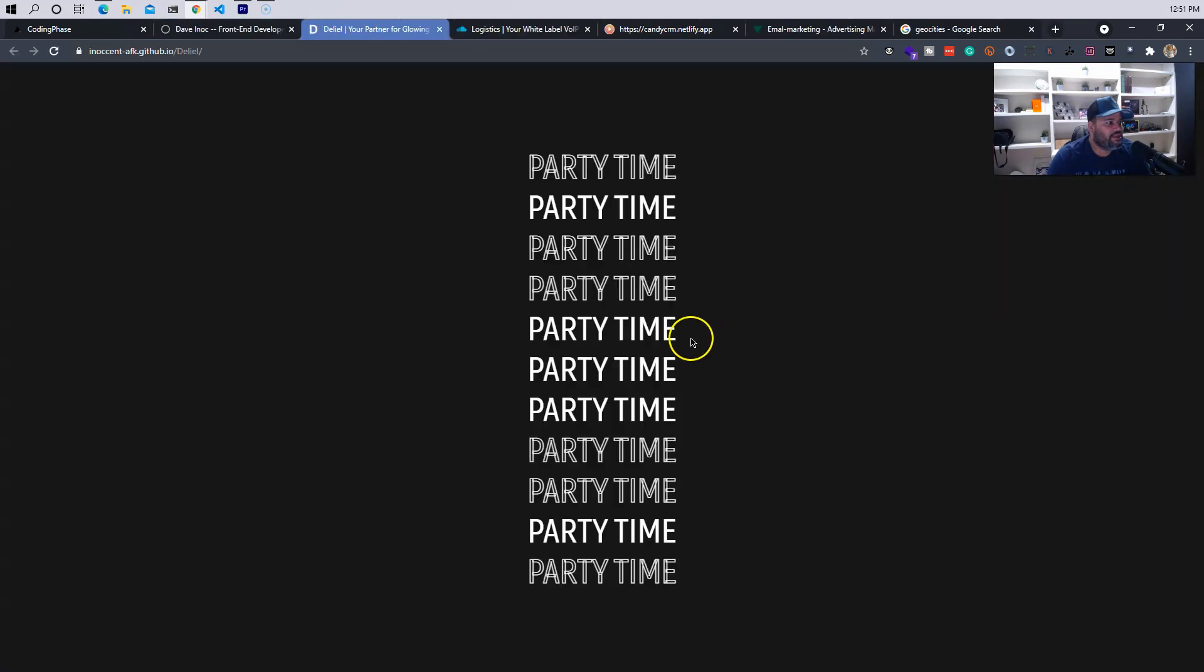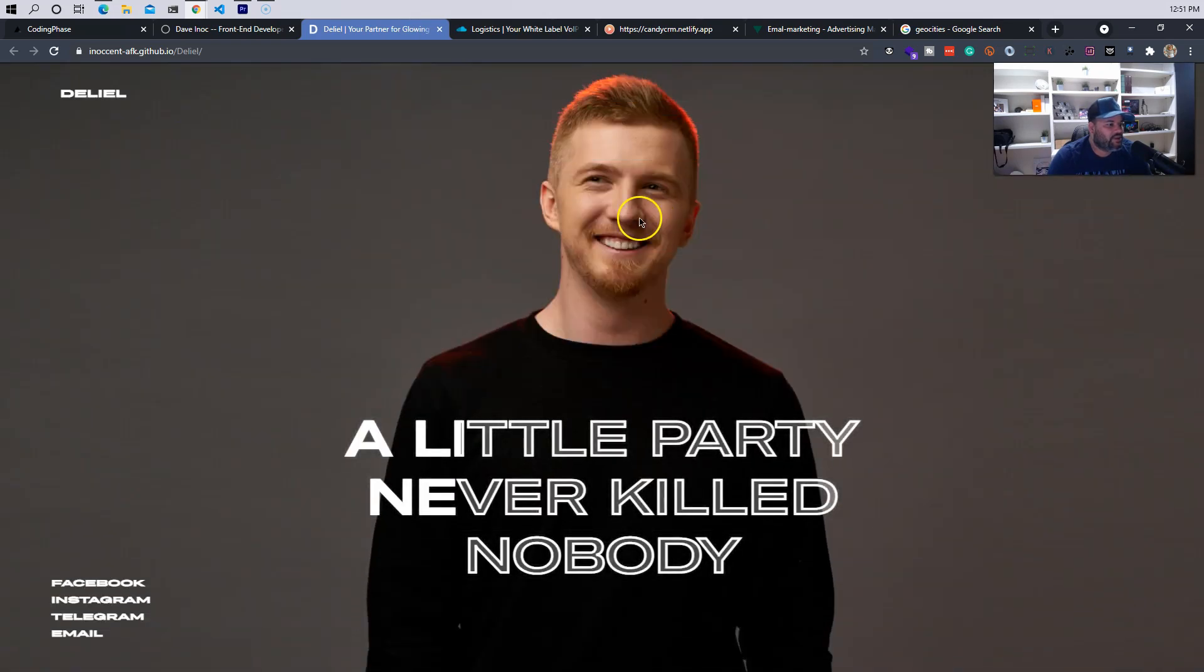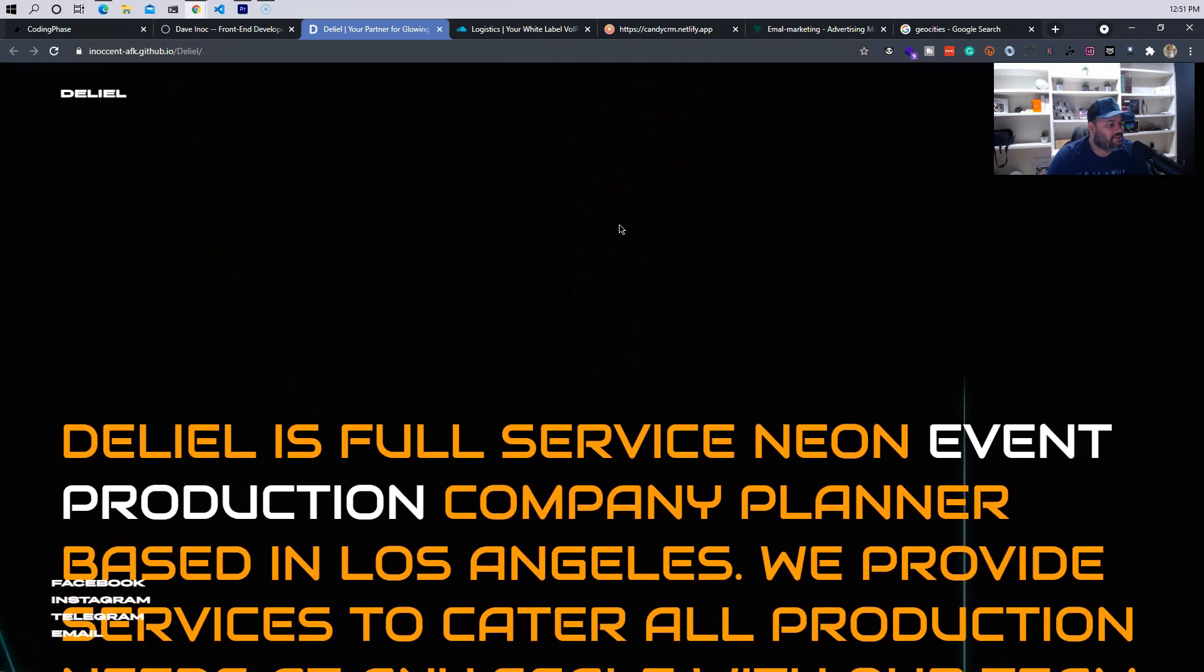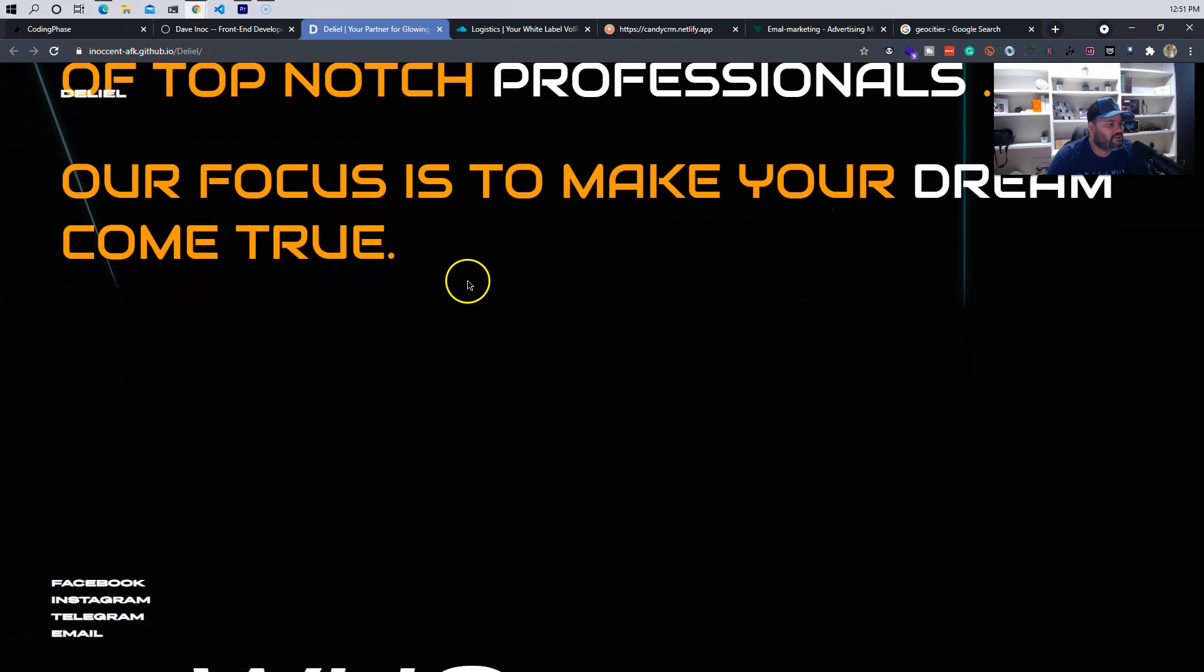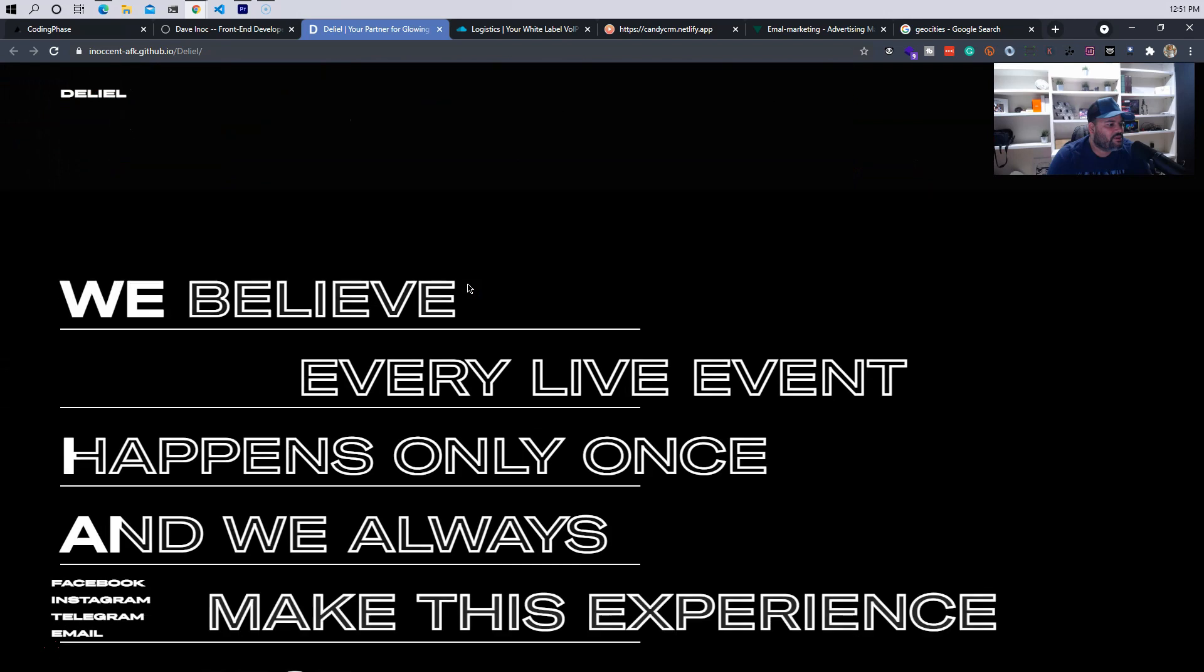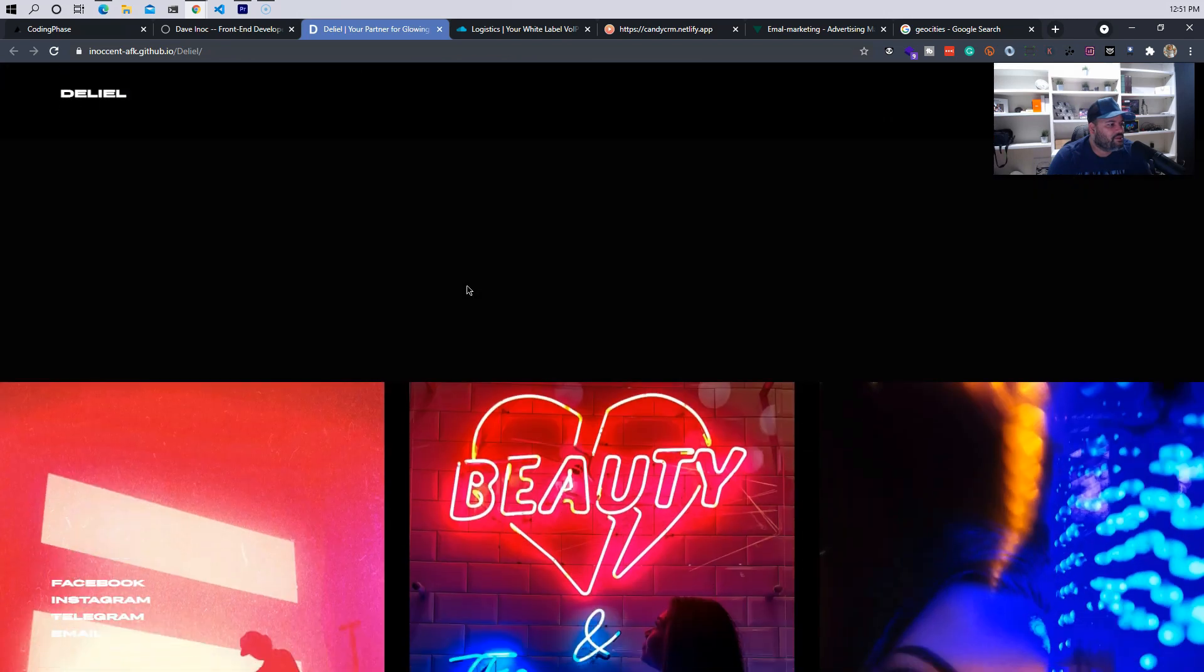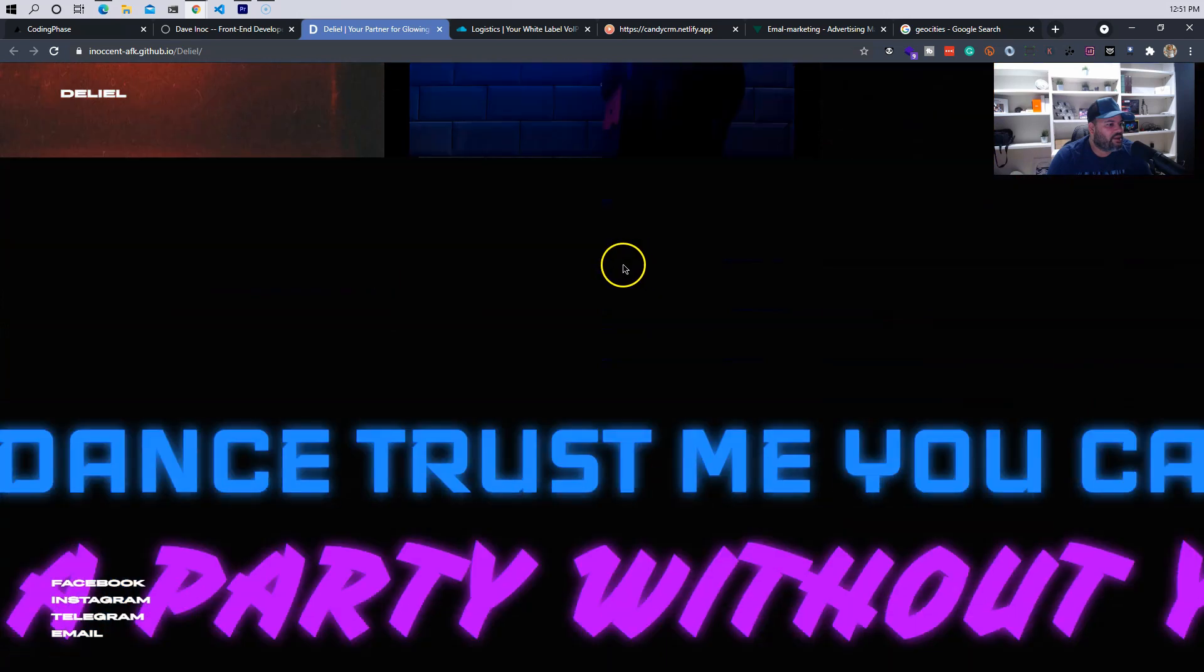The next thing that we have right here, let's see the Leo. Alright, a little party never killed nobody, okay pretty nice, nice animation. Pretty nice.